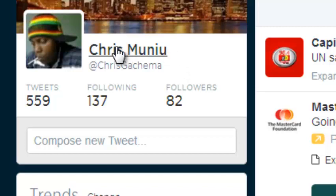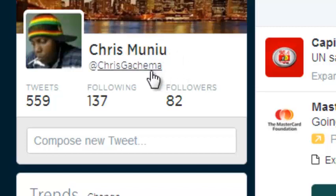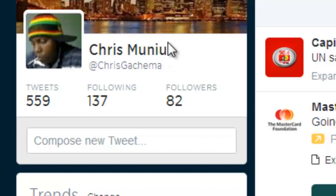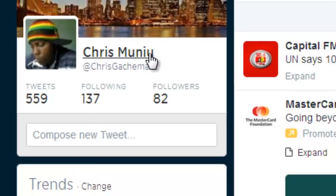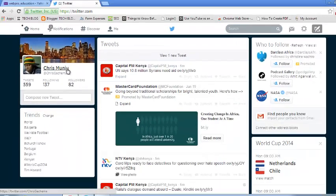For example, in my profile this is my name and this is my username. Our tutorial today is how to change your name on Twitter, or how to change your Twitter name. Welcome to Reper Education Video Tutorials. My name is Chris.